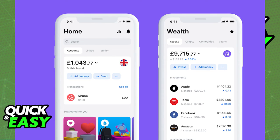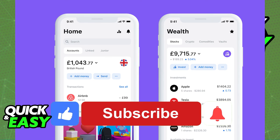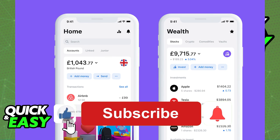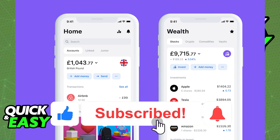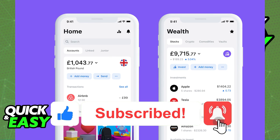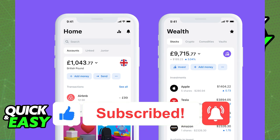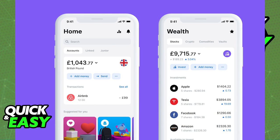I hope I was able to help you on how to open a Revolut account in the UK. If this video helped you, please be sure to leave a like and subscribe for more quick and easy tips. Thank you for watching.